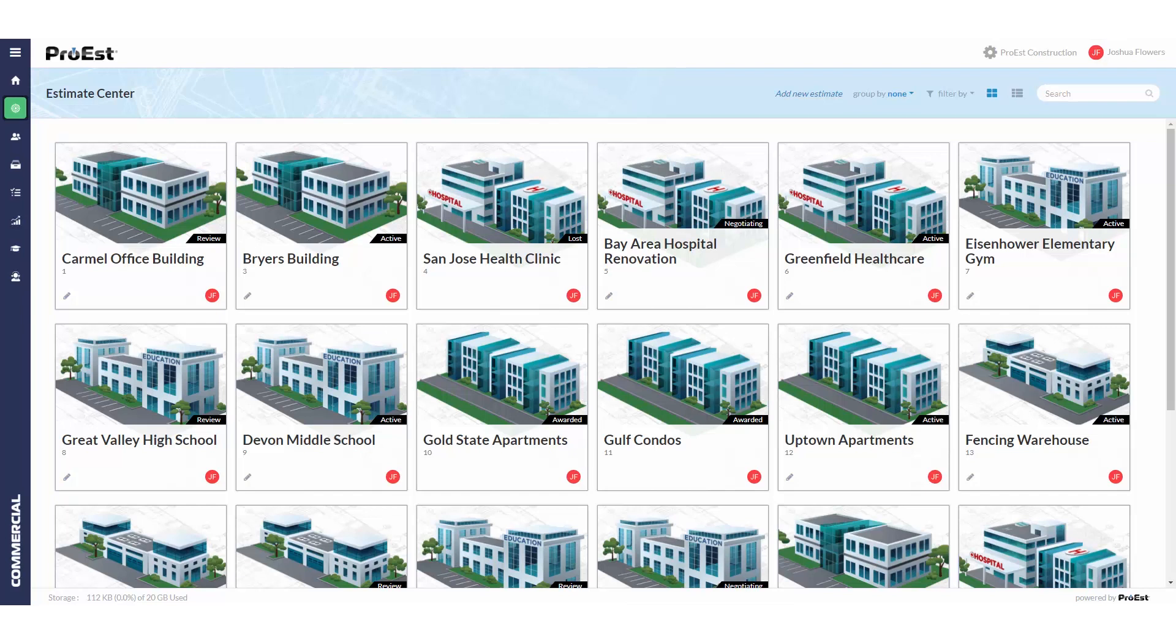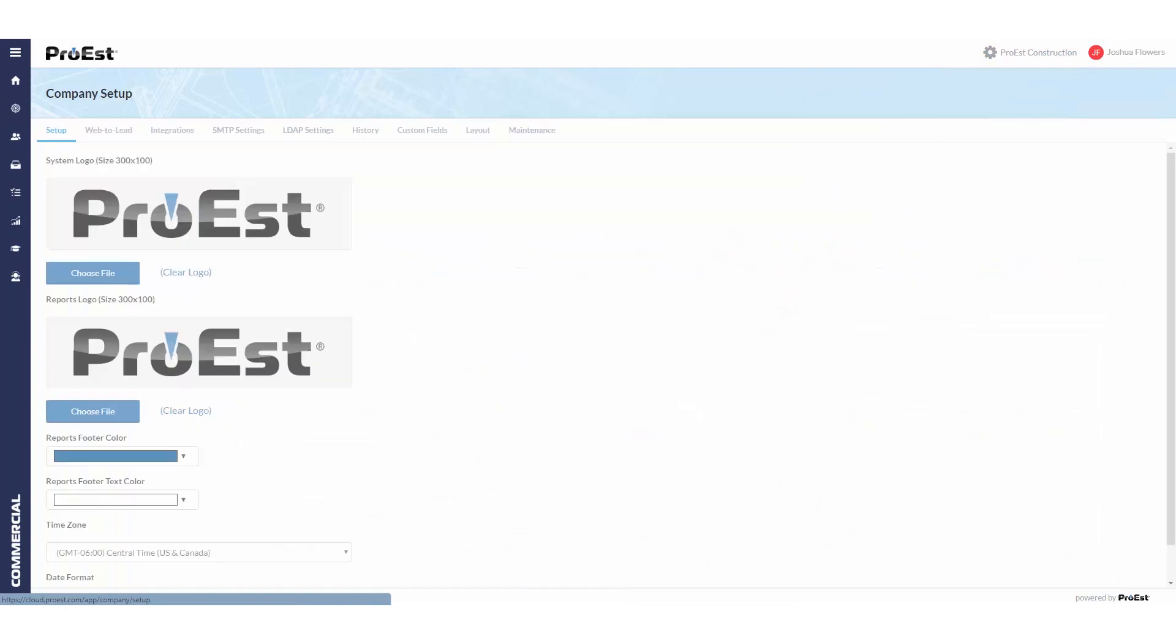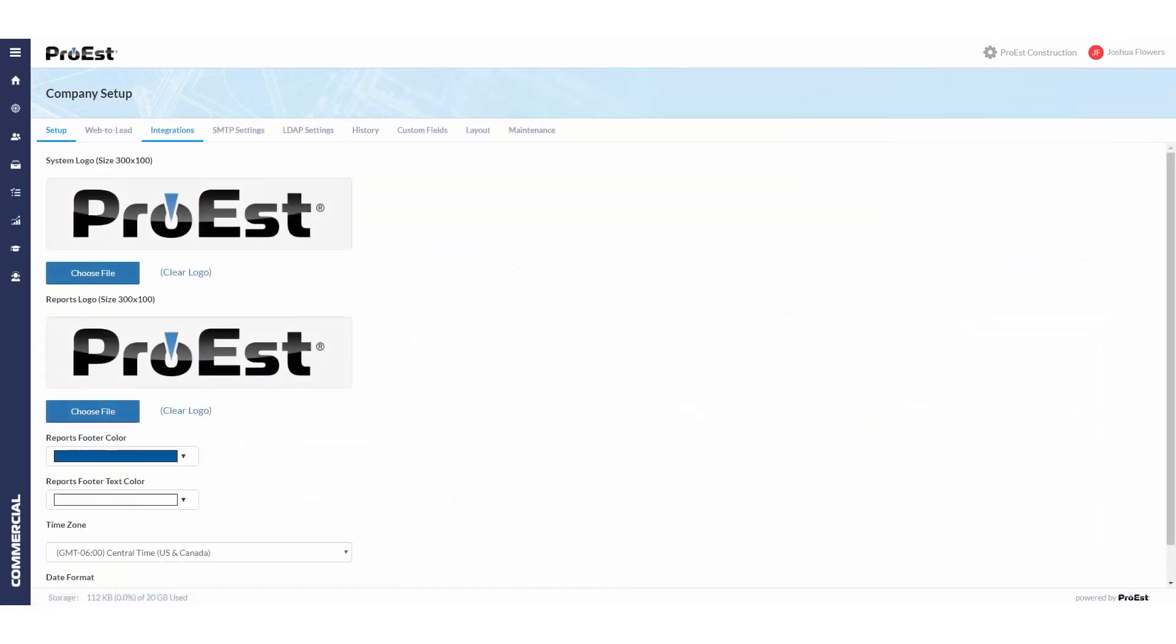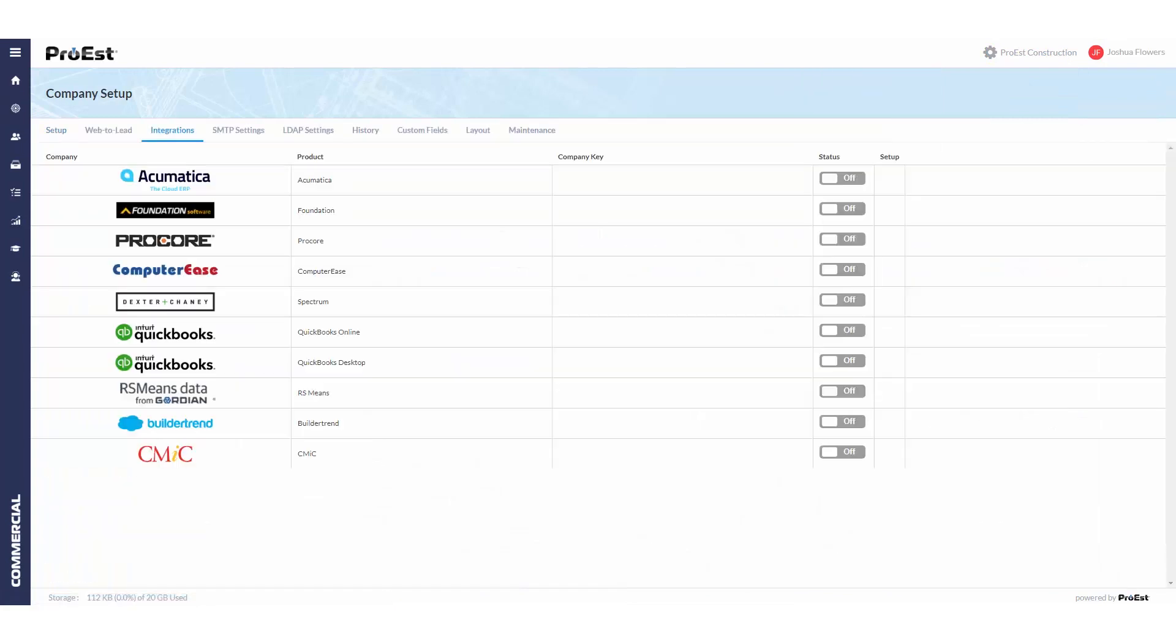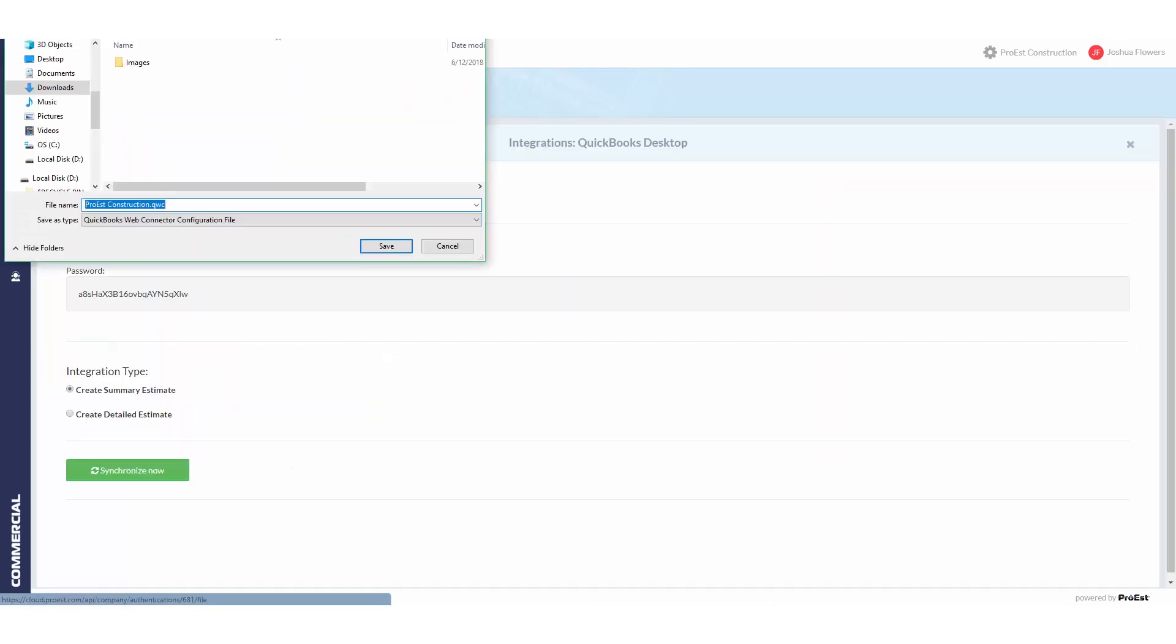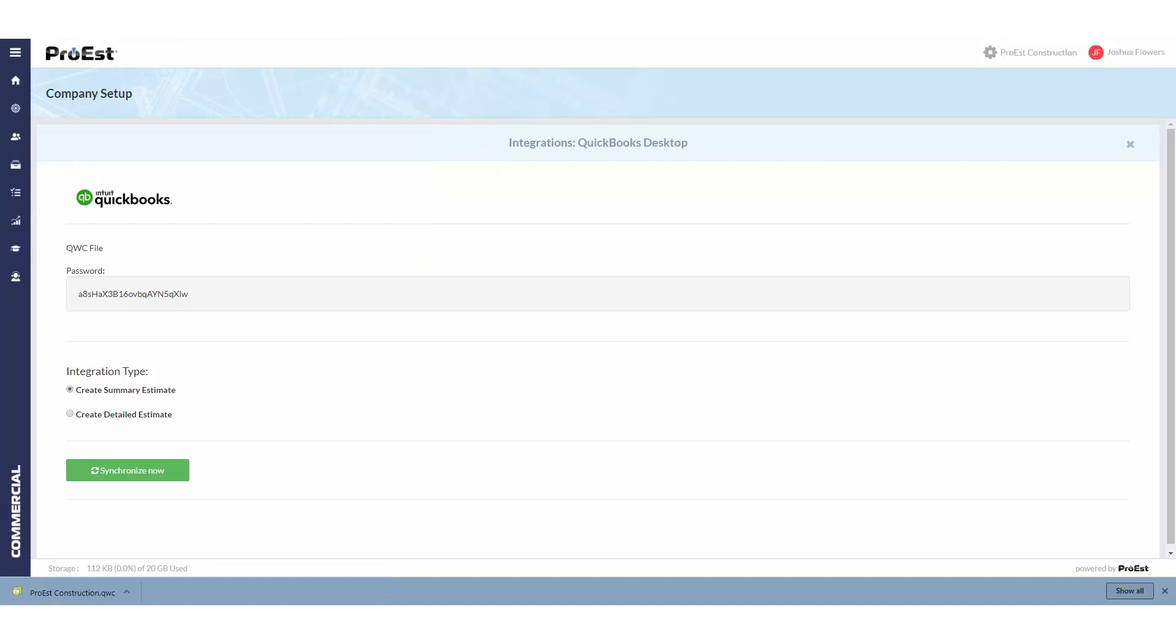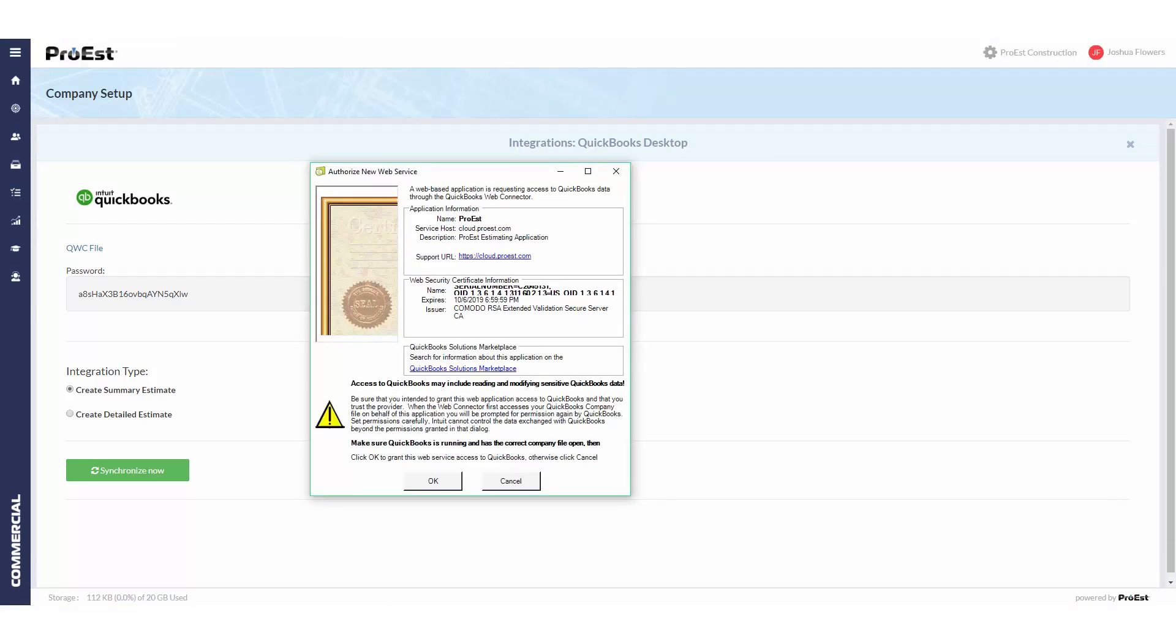Let's take a look at setting up the QuickBooks desktop integration. First, go to system settings, company setup, integrations, and switch on the QuickBooks desktop. Then go into setup and download the QWC file. Save this file.